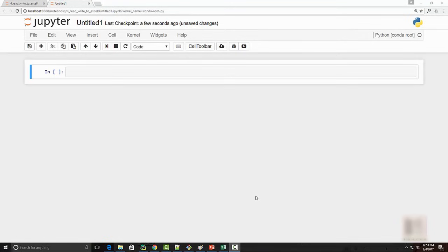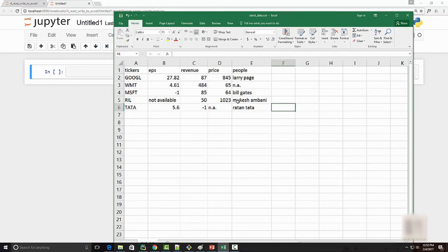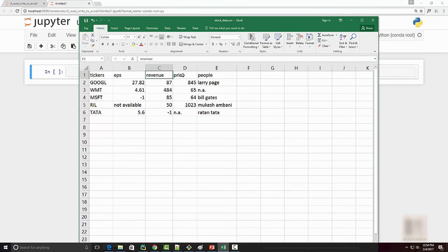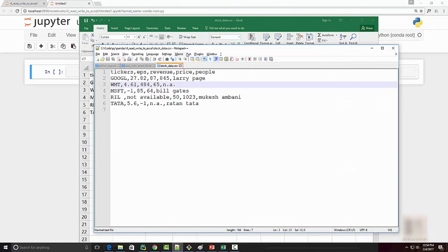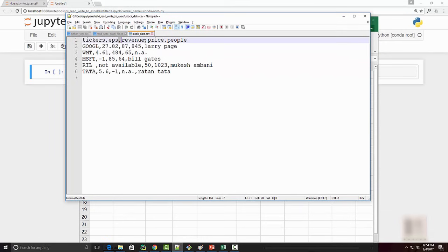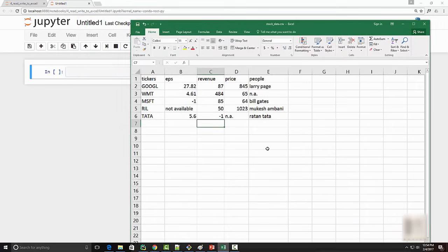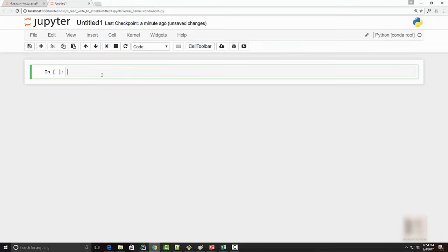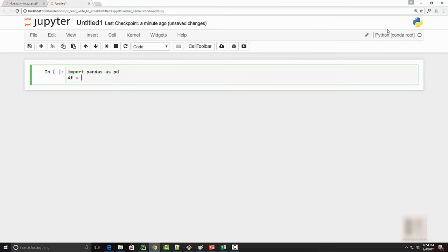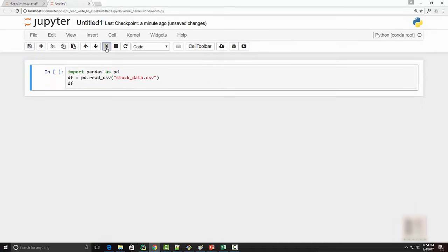The first thing we are going to do is read a CSV file into a pandas DataFrame. I have this CSV file which contains stock market data — tickers, earnings per share, revenue, price, and the people associated with that company. A CSV file is nothing but a comma-separated value file, so if you open it in Notepad++ it looks like values separated by commas. We begin by importing pandas as pd, then create a DataFrame: df = pd.read_csv('stock_data.csv'), and print the DataFrame.